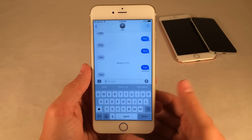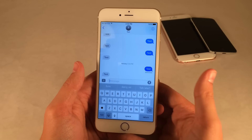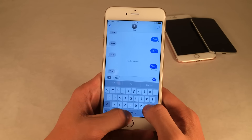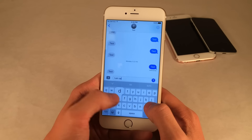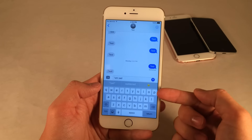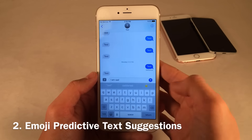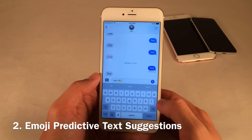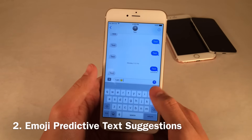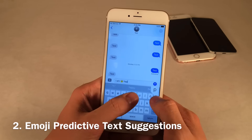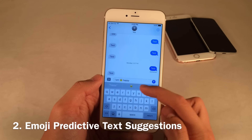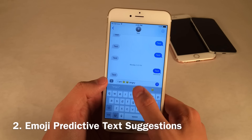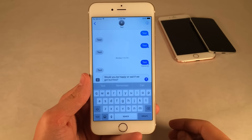There are a lot of emoji improvements. For example, if I type a certain emotion like 'sad,' it's going to suggest right in the predictive text emojis that I can convert my words into. Same goes for 'happy' or 'angry' — it works just like that.